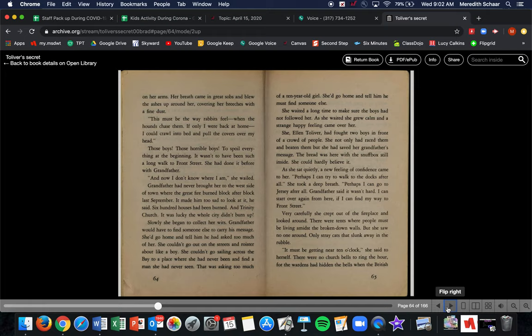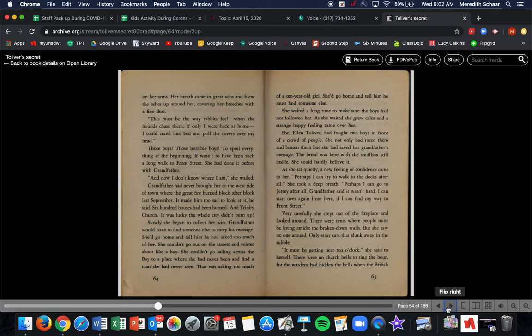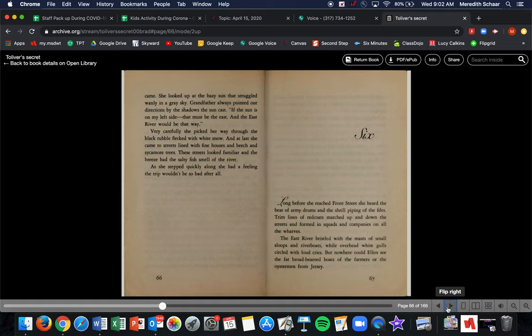Grandfather said it wasn't hard. I can start over again from here. I can find my way to Front Street. Very carefully, she crept out of the fireplace and looked around. There were tents where people must be living amidst the broken down walls, but she saw no one around, only stray cats that slunk away in the rubble. It must be getting near 10 o'clock, she said to herself. There were no church bells ringing on the hour, for the wardens had hidden the bells when the British came.